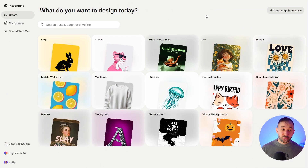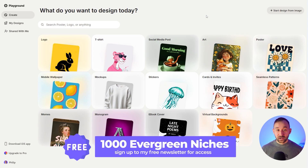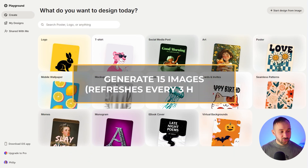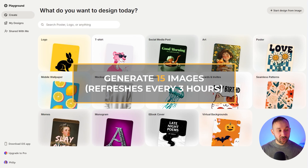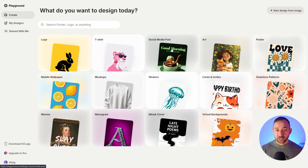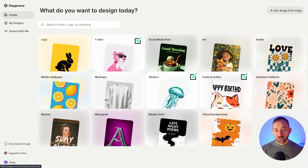In the number three spot, we've got another AI image generator I've never mentioned before on this channel, but it definitely caught my eye while doing research. This one's called Playground AI. You can use it for 15 images every three hours on the free version, so you get a lot of usage out of it, and it is based on templates. You've got a bunch of categories — for POD, you probably want to focus on t-shirts, stickers, cards and invites, and maybe poster designs.